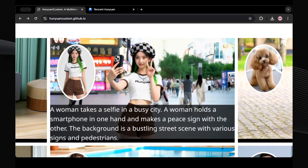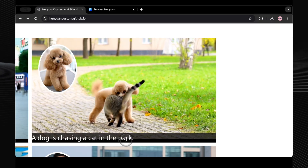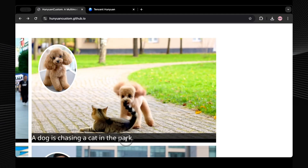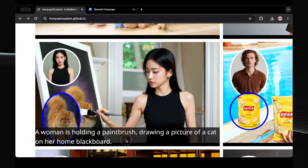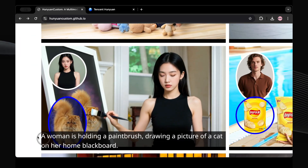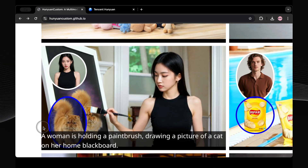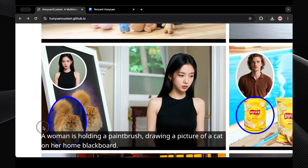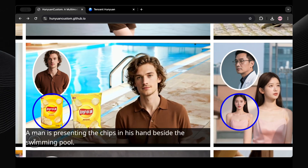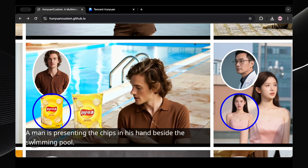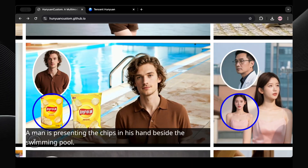This is insanely good quality. It's not just people either. If we upload this image of a poodle and write 'a dog is chasing a cat in the park,' that is indeed what we get. Plus, you can upload multiple reference images. Here we have a woman holding a paintbrush drawing a picture of the cat — exactly what it generates. Here we have a dude presenting chips beside a swimming pool, and both the dude and the bag of chips look exactly like the reference photos.